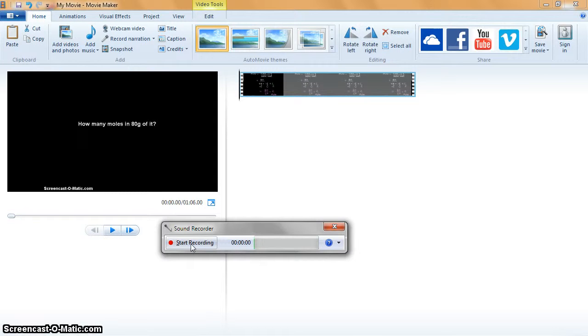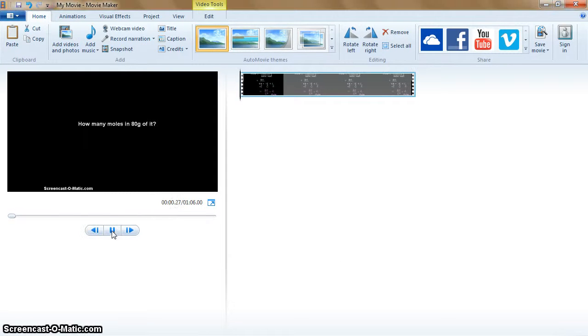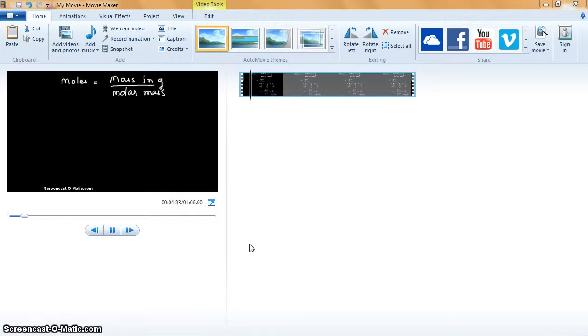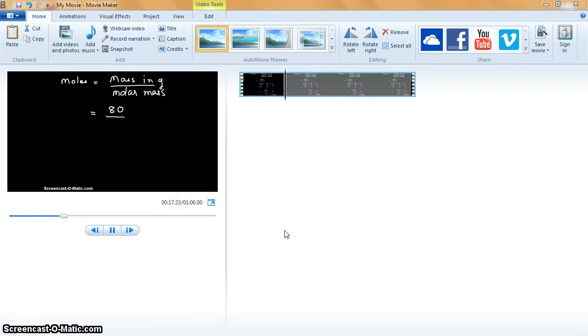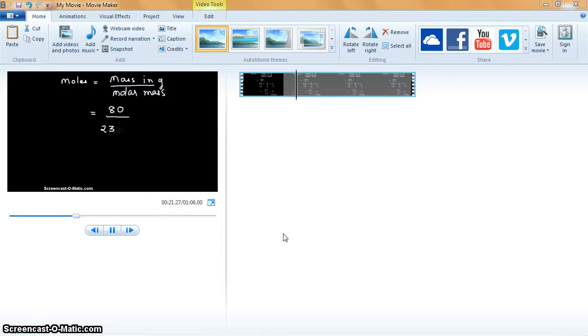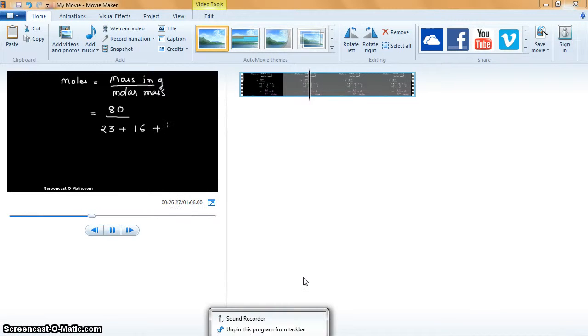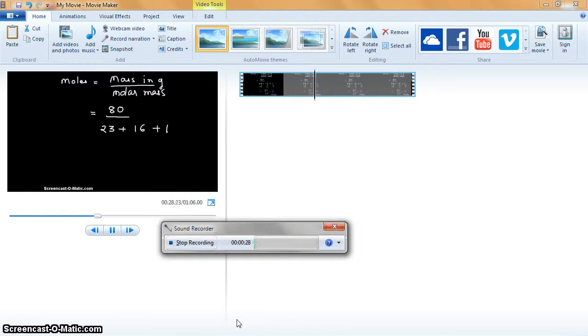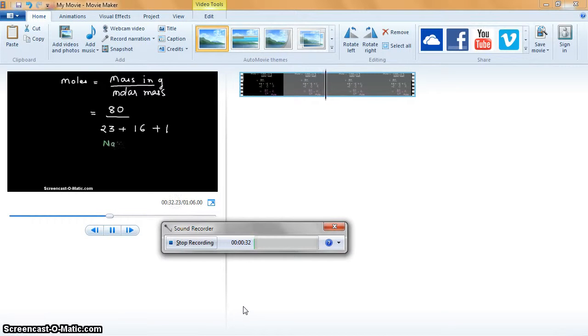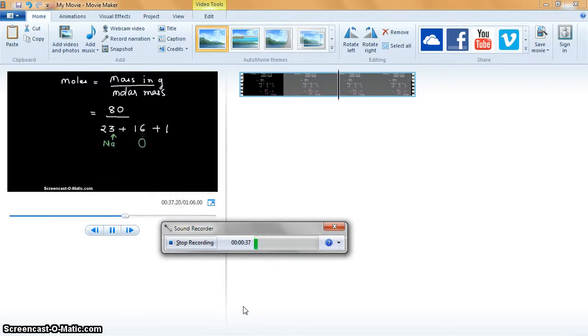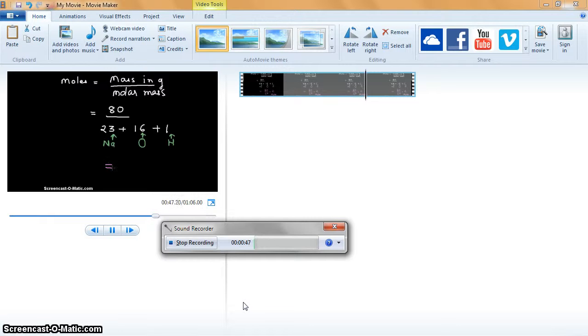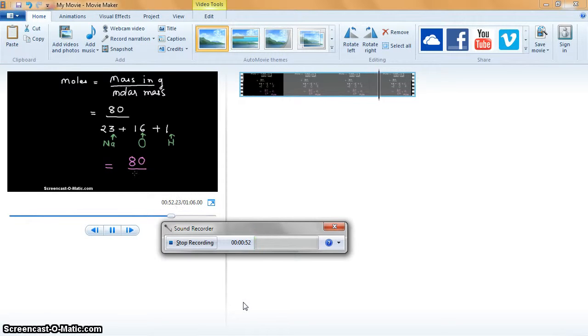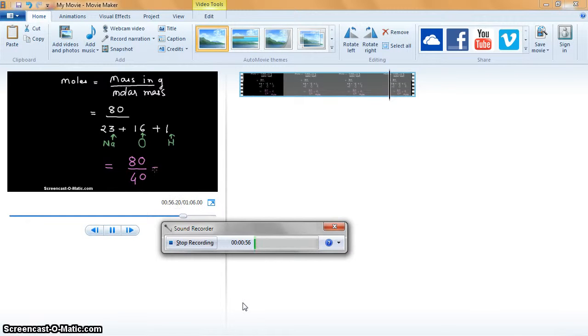Then start recording. Moles is equal to mass in grams divided by molar mass, that is equal to 80 divided by 23, which is the atomic mass of sodium. 16 is atomic mass of oxygen, 1 is that of hydrogen. So you get the total molar mass, that is 80 divided by 40, and so it is 2 moles of NaOH in 80 grams.